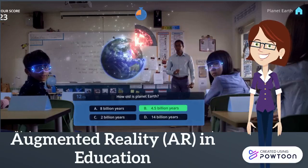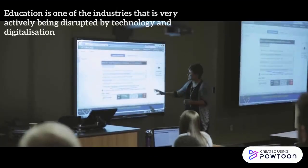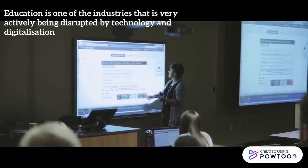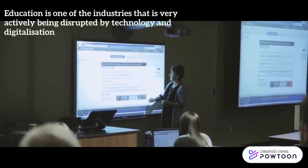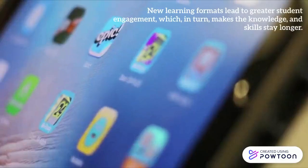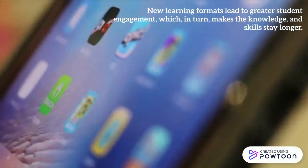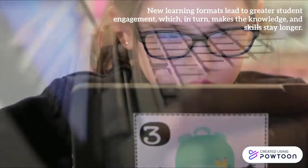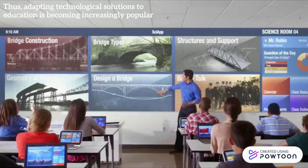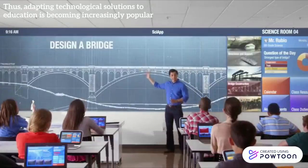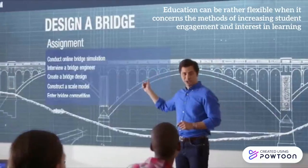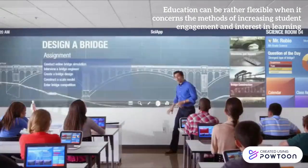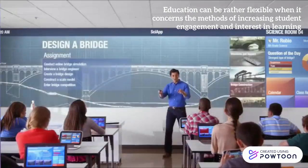Augmented Reality in Education. Education is one of the industries that is very actively being disrupted by technology and digitalization. New learning formats lead to greater student engagement, which in turn makes the knowledge and skills stay longer. This adaptive technological solution to education is becoming increasingly popular.